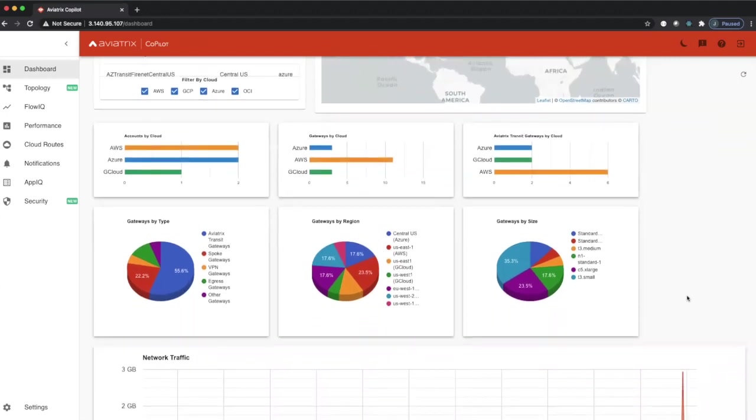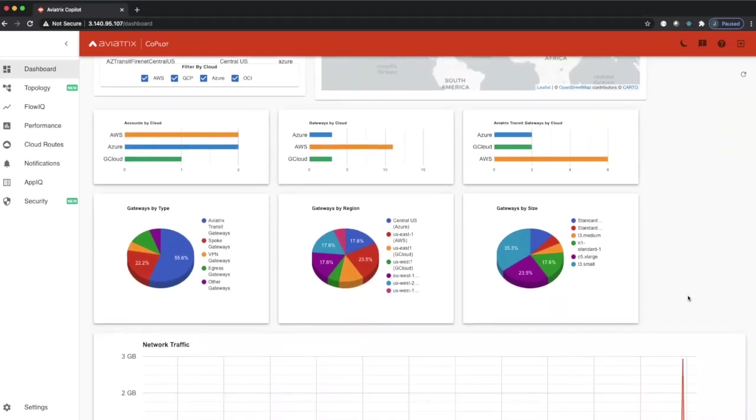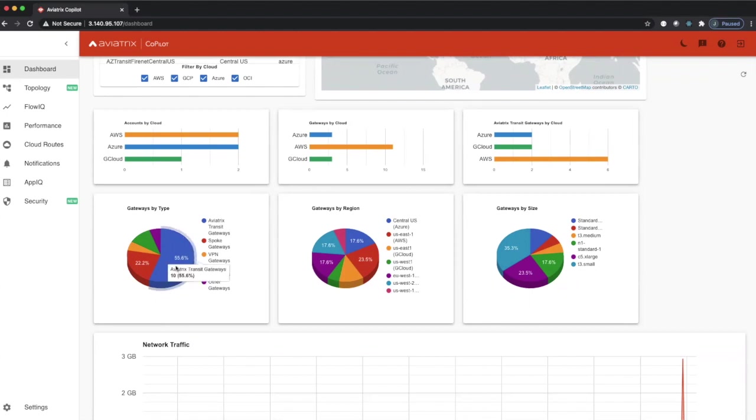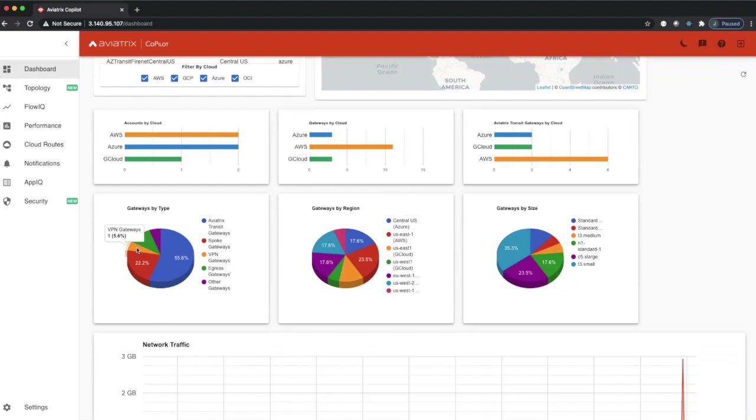Going further down below we have additional inventory breakdowns, so gateway by type. Aviatrix gateways can play many different roles, and this is a graph of what role they're actually playing. So you can see here 55% of our gateways are the transit role, 22 are spoke, 5%, or one of them is a VPN gateway, two are egress gateways.